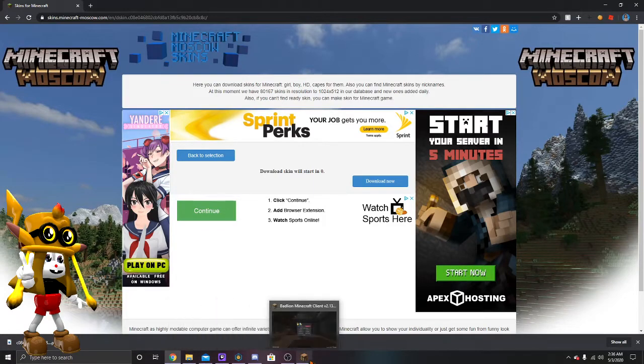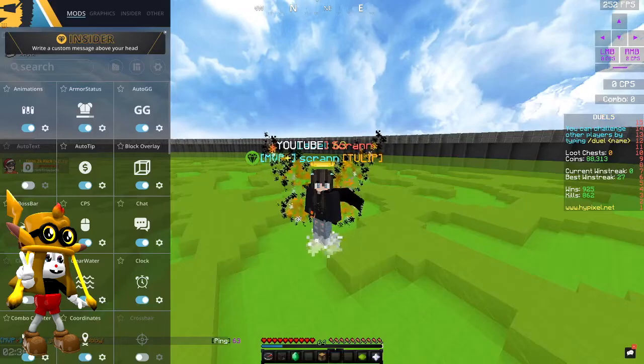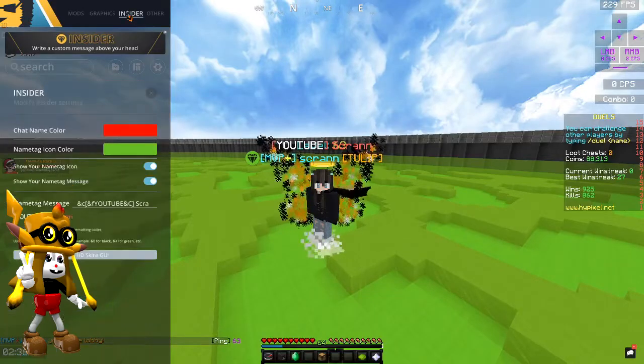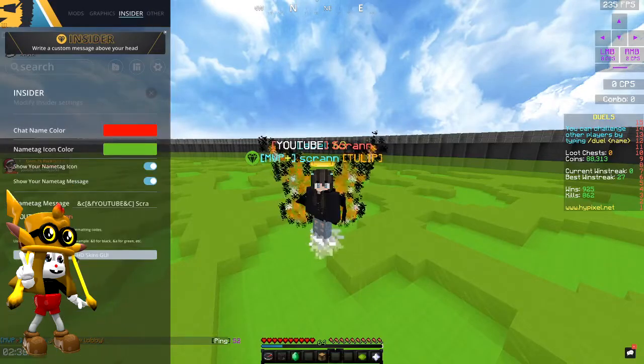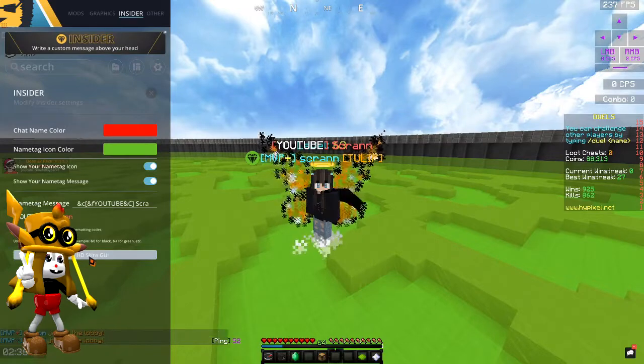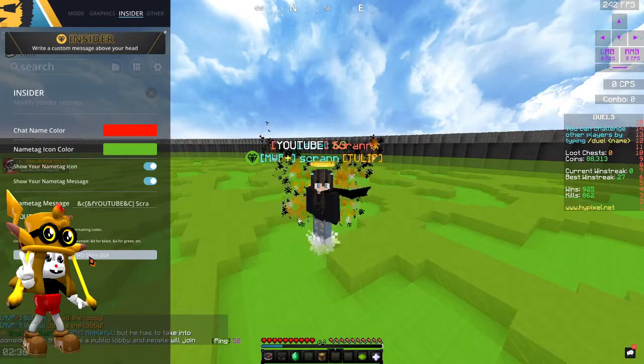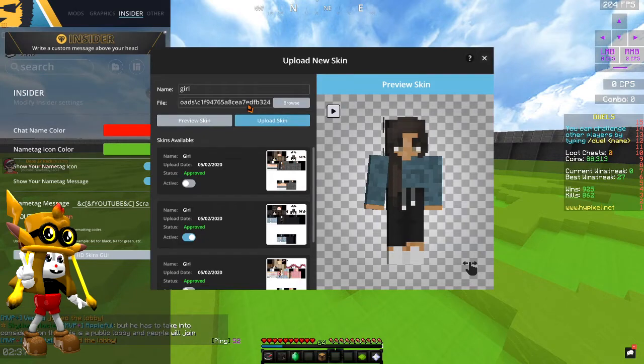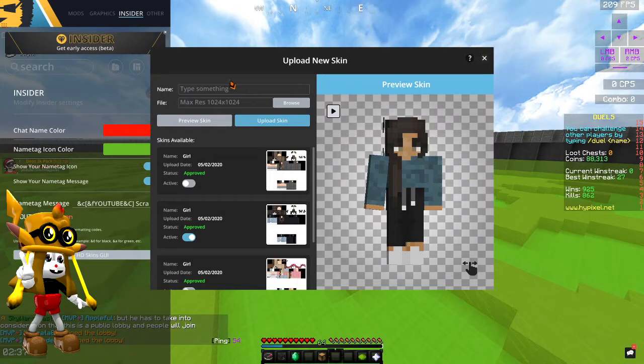And what you guys are going to have to do is you have to go back into your Minecraft, press Shift or whatever button is to open up your menu, go to Insider at the top here, and then at the bottom here it says Open HD Skin UI, just click that. Don't just delete this.